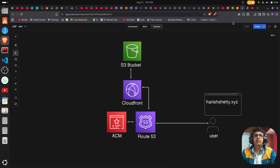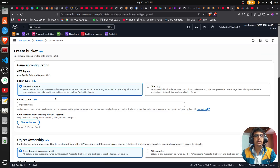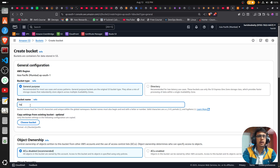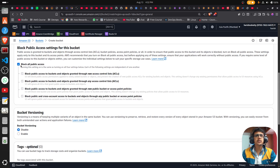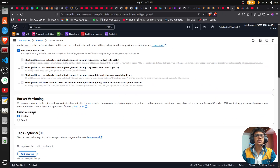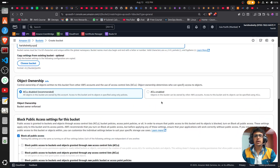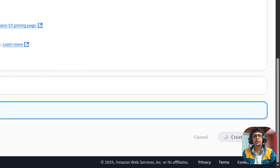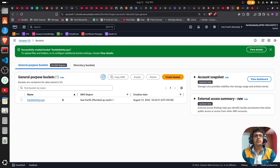First we have to create the S3 bucket in the AWS account. You can see here I have no S3 buckets in my AWS account, so I'm going to create one. The bucket name should be unique. Leave the settings as default, and if you need bucket versioning you can enable it, otherwise go with the default. Create the bucket.